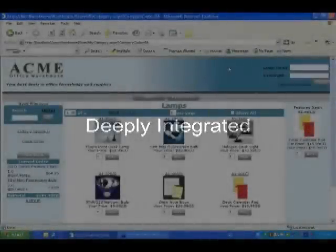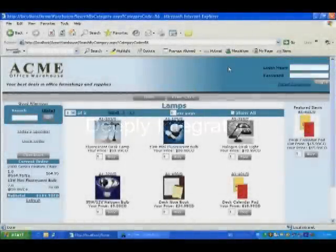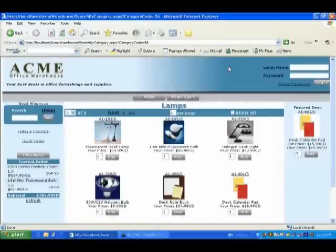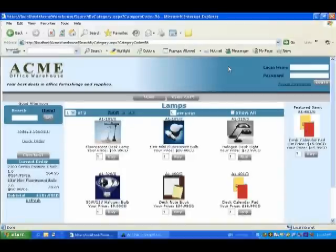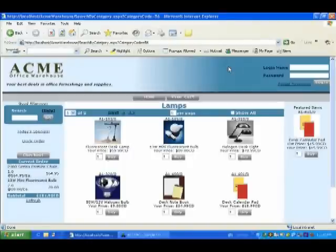A critical piece to the eCommerce puzzle is that a web store must be fully integrated to a company's accounting system. When a customer logs in, the web store should be aware of all the business rules that have been set up in the accounting system for that particular customer. Information from the accounting system must then flow seamlessly to the website.